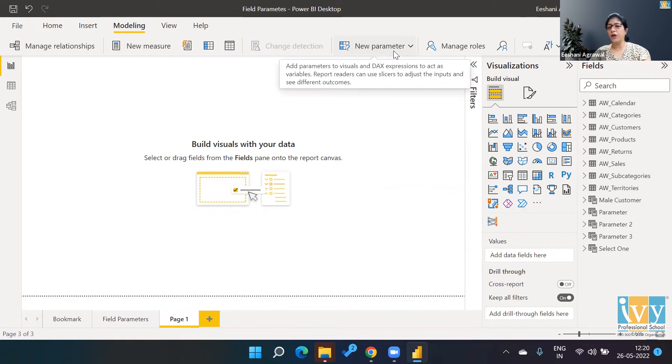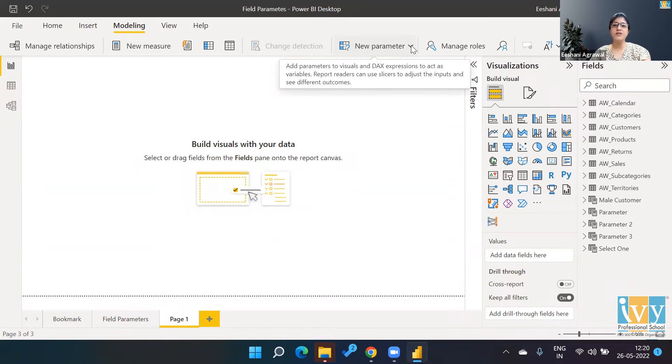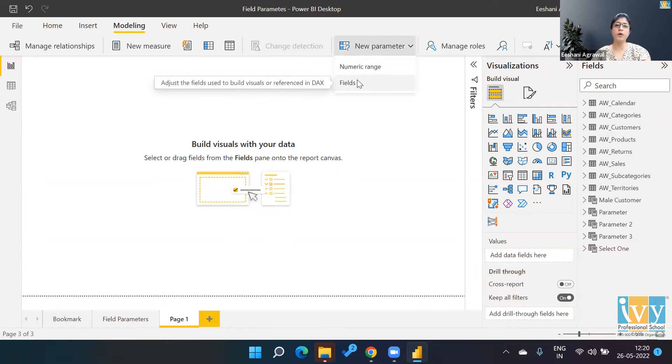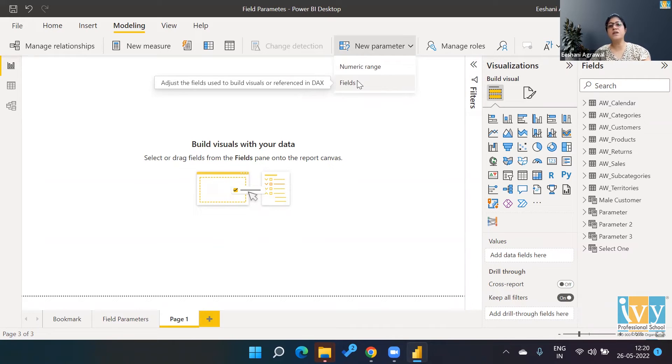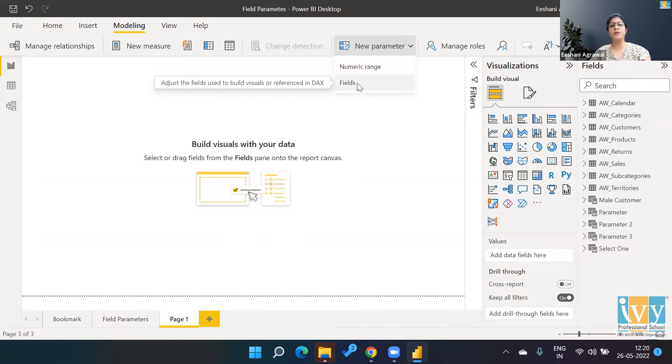It's not that parameters were not there—they were called What-If Parameters, which is still there in Power BI. But this New Parameter gives us two choices: numerical range if I want to work with, or I want to work with Fields. So the What-If Parameter still exists in the form of numerical range, and the one we want to talk about today is the Field.